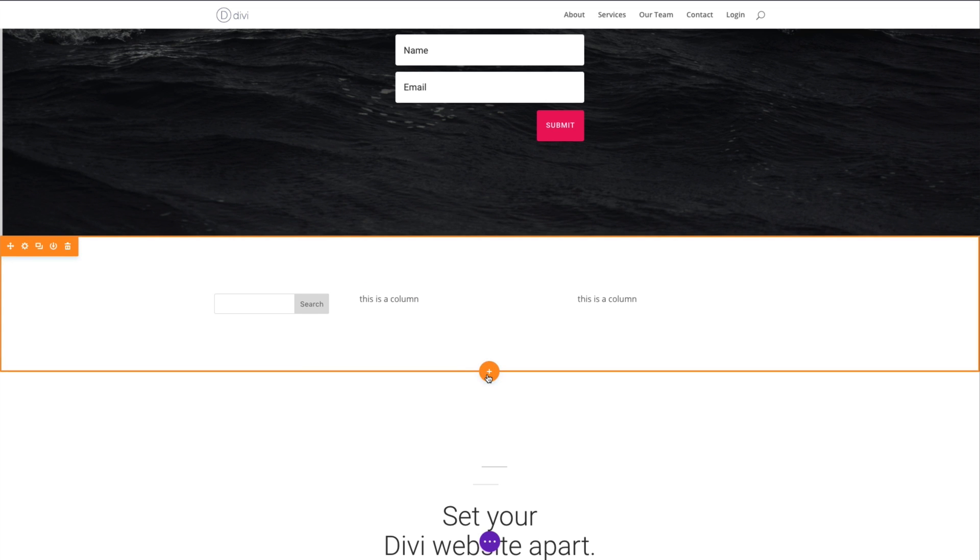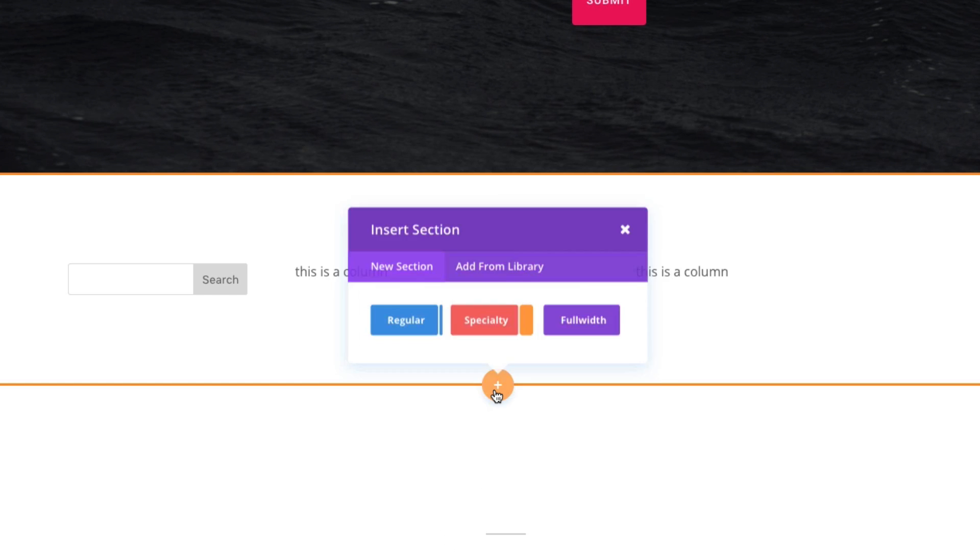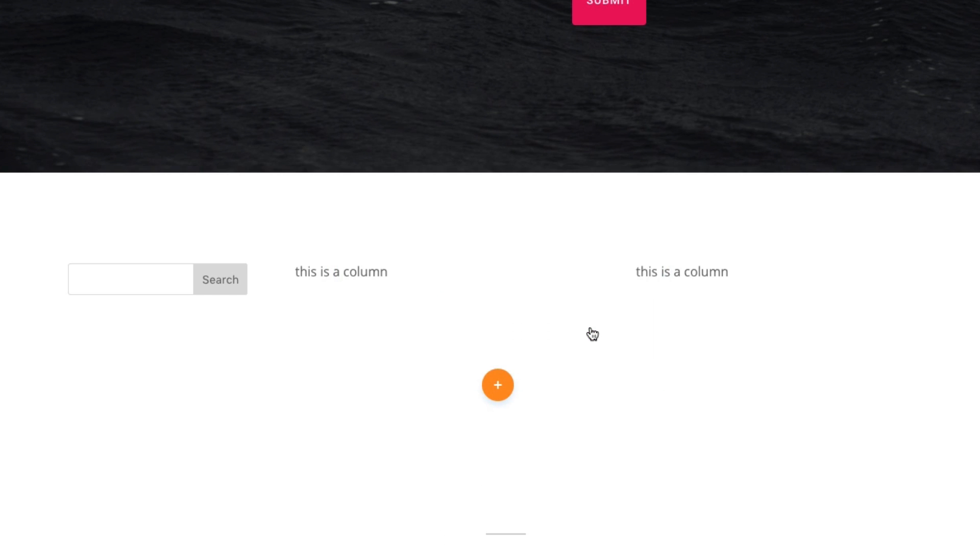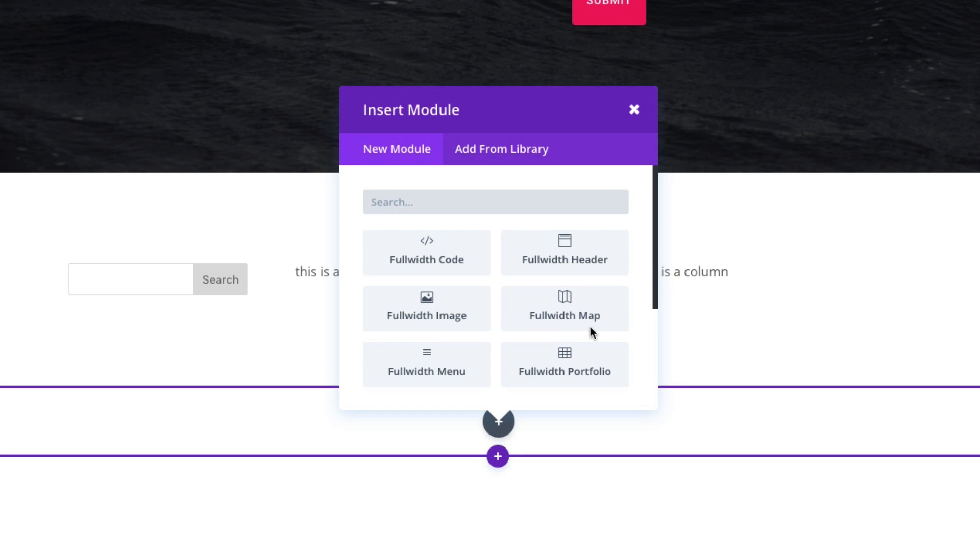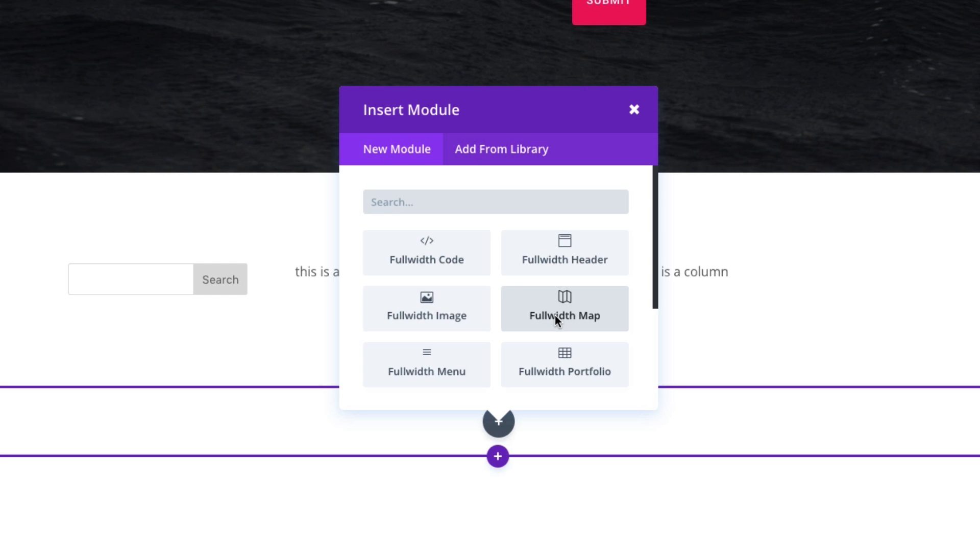Let's add a different section. Let's choose the full width this time. Now, a full width section comes with some unique modules. You can't use regular modules in a full width section, and you can't use full width modules in a regular section. So it's unique. These modules are unique to this full width layout. So if you're building a full width page, then it would be a good idea to use the full width section.